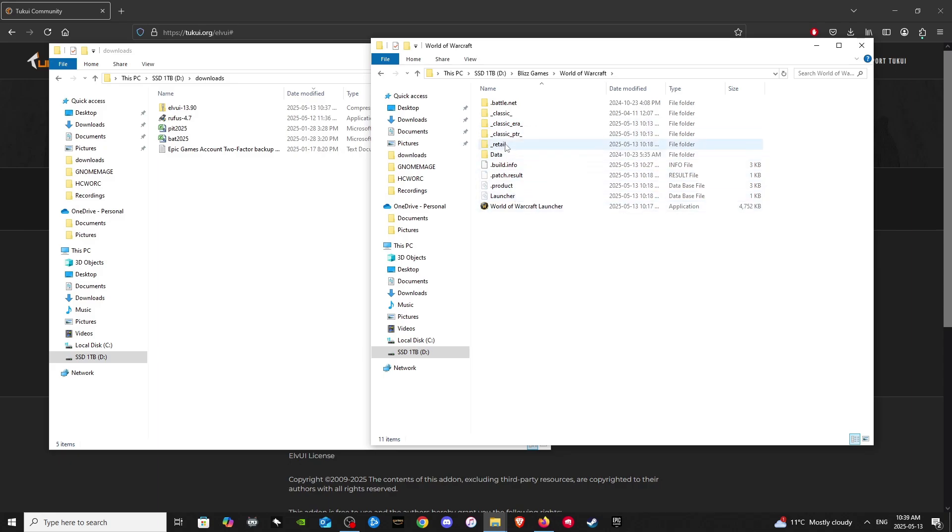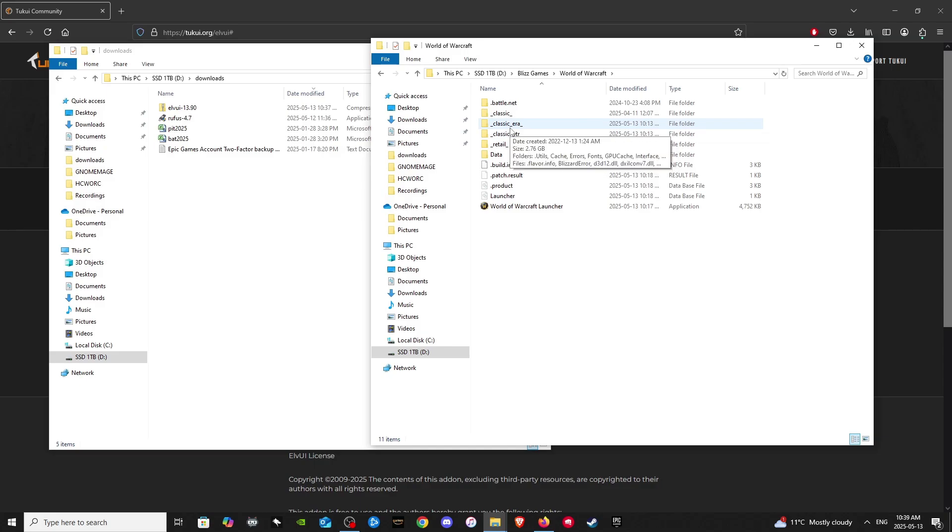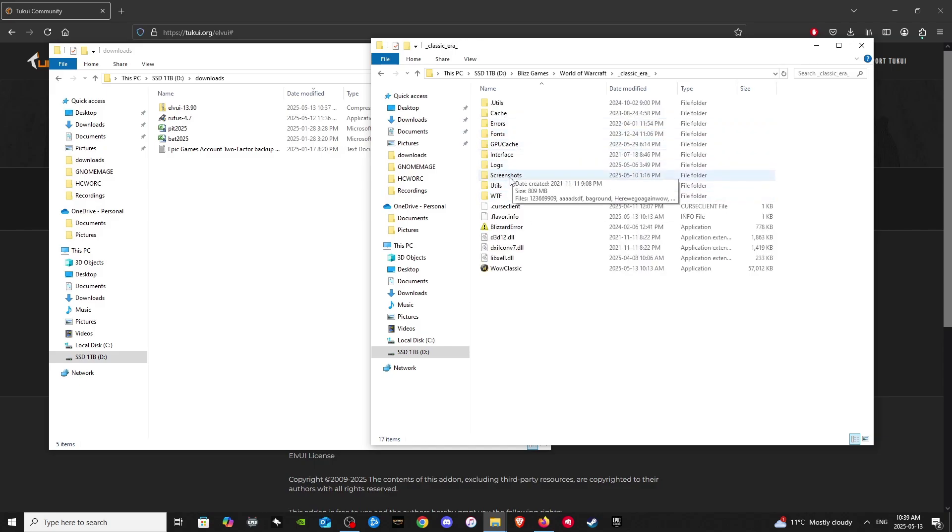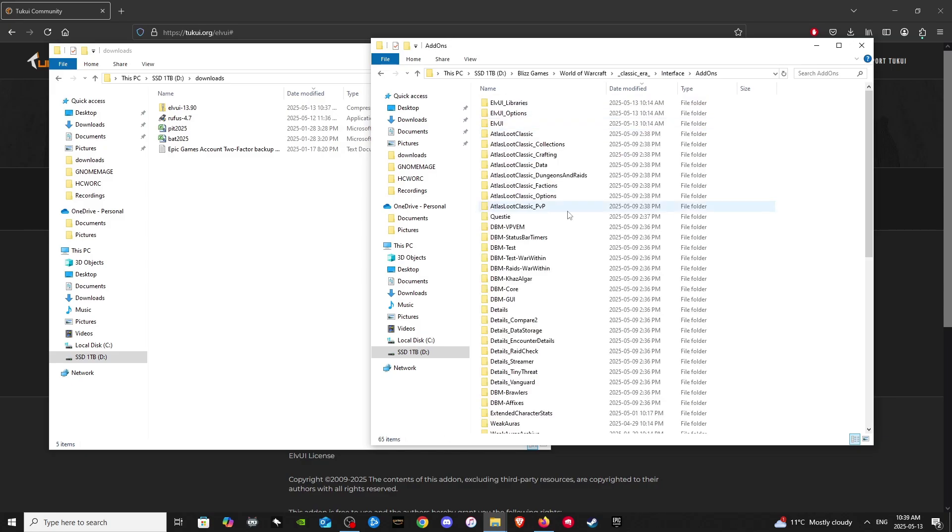And retail is for the new, the current new version of World of Warcraft called the War Within. So we are going to add it to the classic era folder, because that is where I am currently playing. And then we will click on interface, and then add-ons.